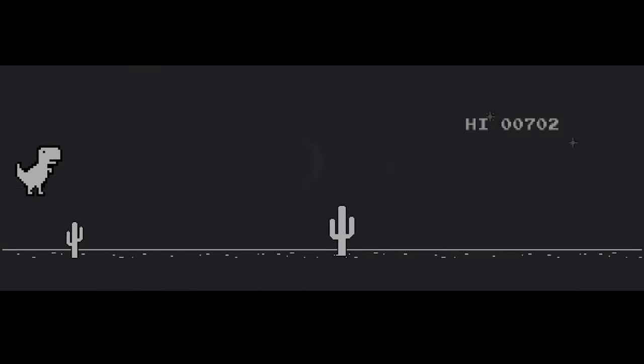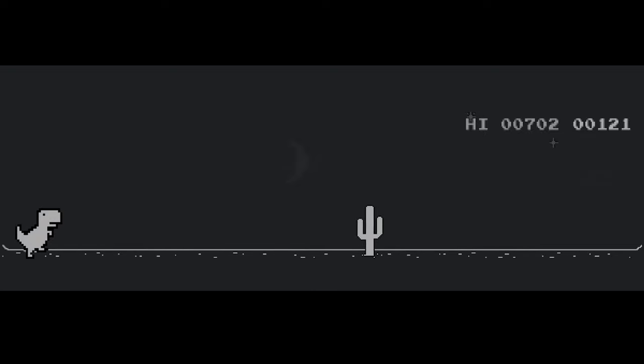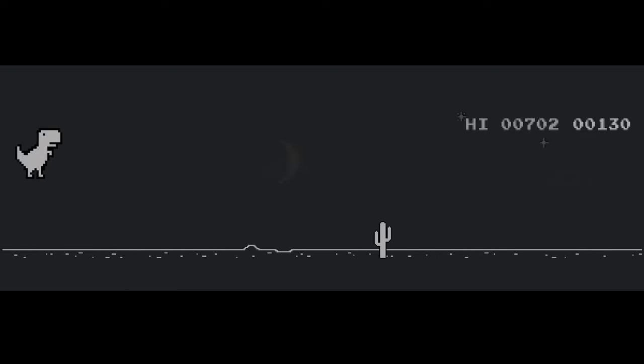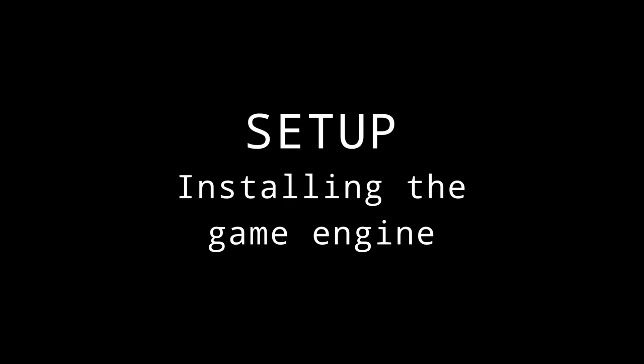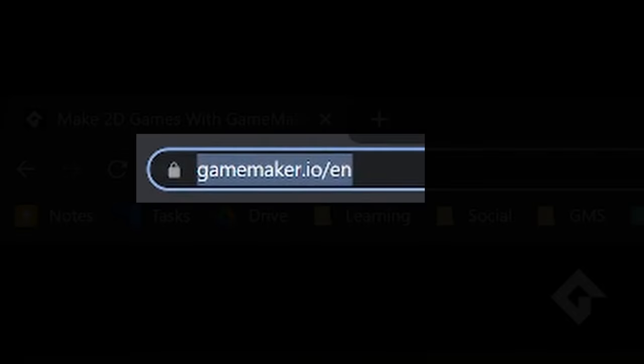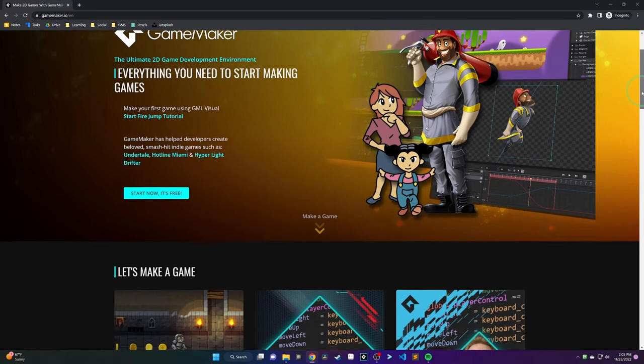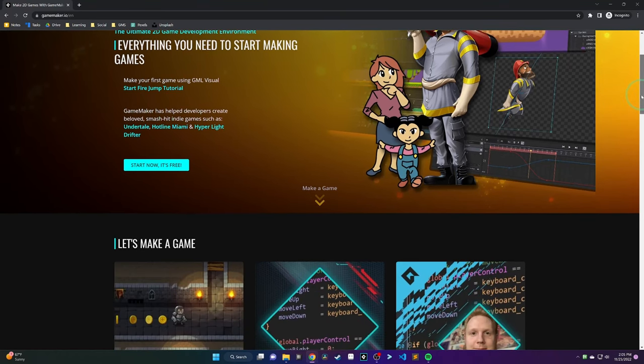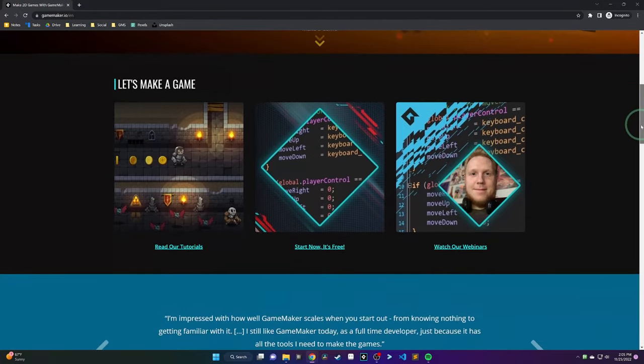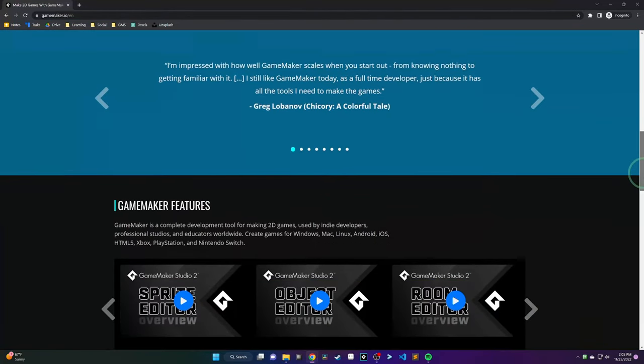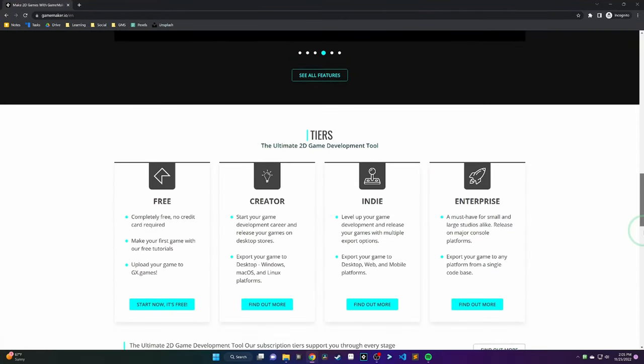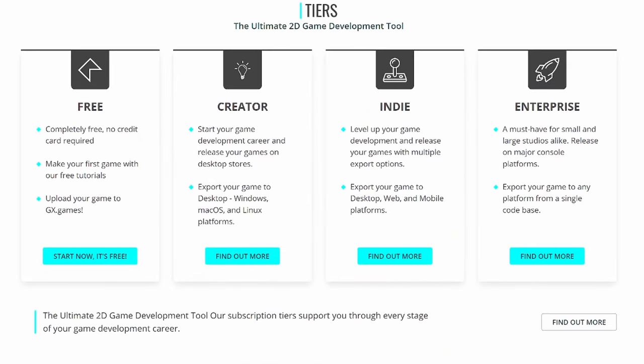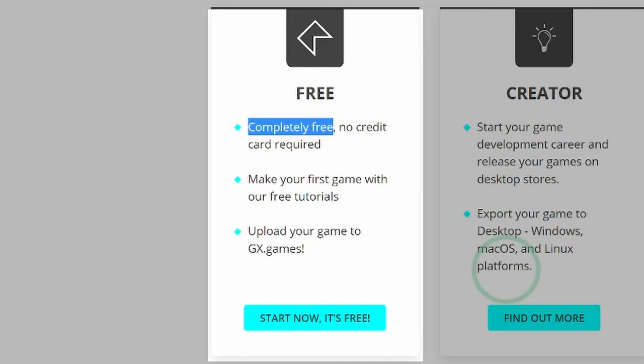We are going to build a clone of that Dino game which you may have seen in Chrome when your internet goes out. Head over to GameMaker.io. GameMaker is an engine, similar to Unity, which you may have heard of. But I think it's actually the best engine for learning. It's got a really shallow learning curve and there's a free tier that you can use to get started.